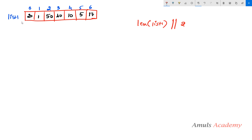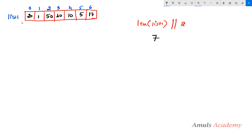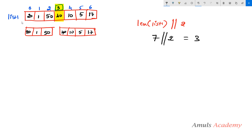There are 7 elements in list1, so length of list1 truncated division 2 gives us 3. So index 3 will be the middle element. I then divide the list based on that middle index, and we get 2 sub-lists.